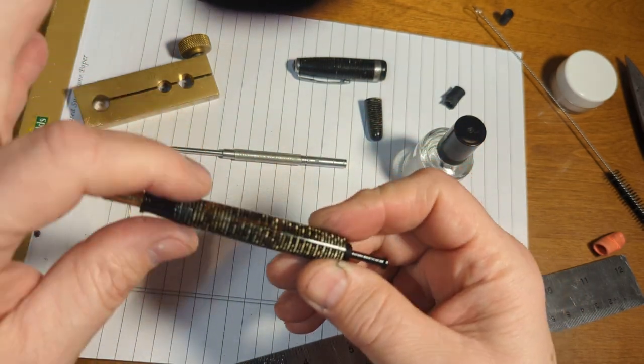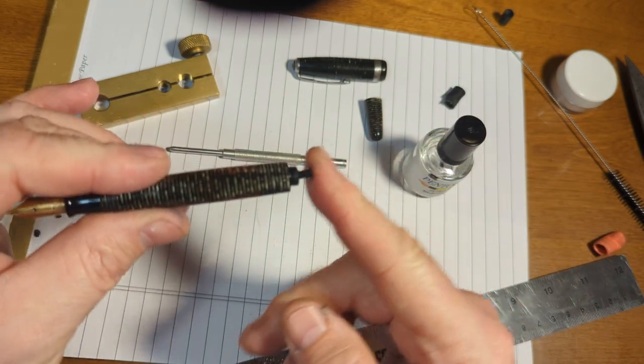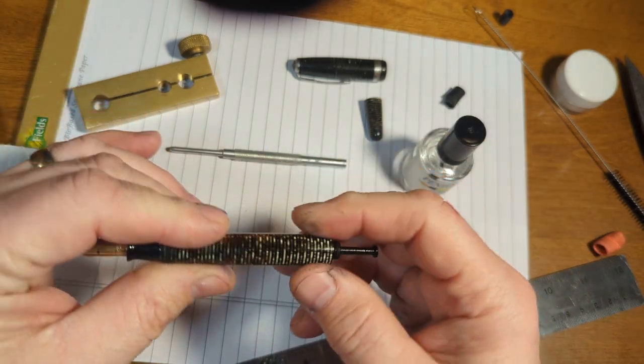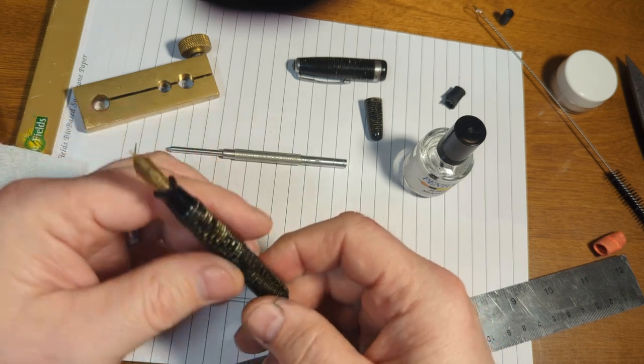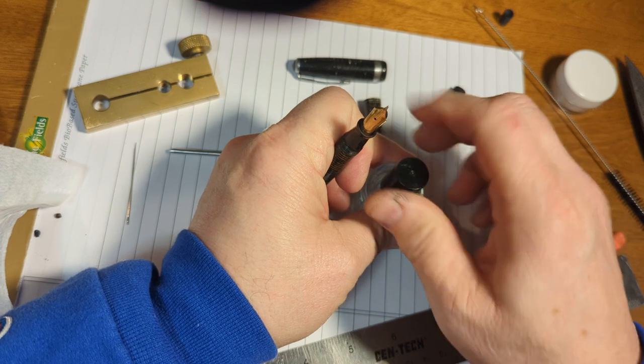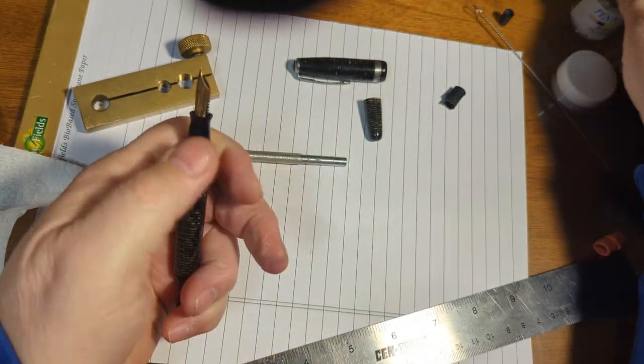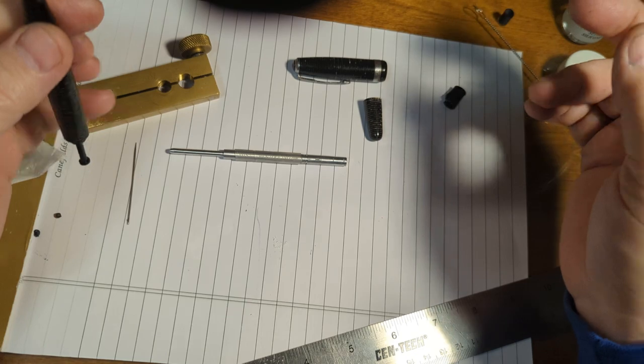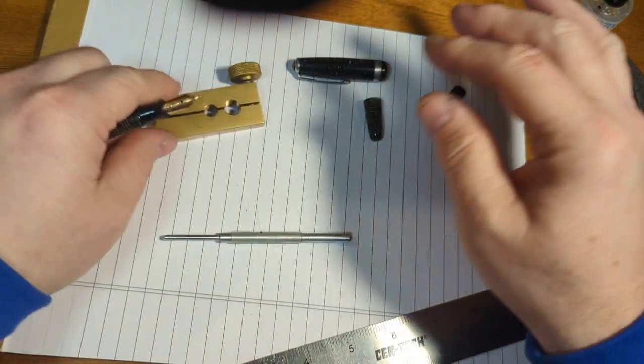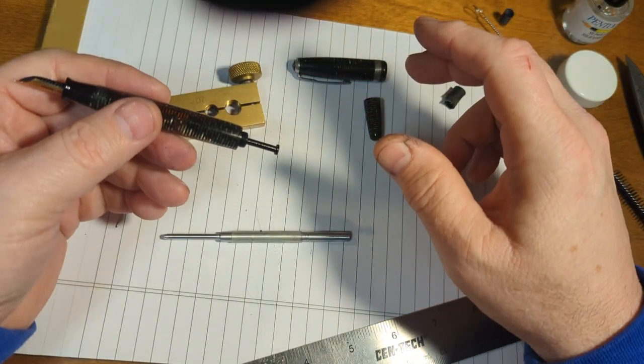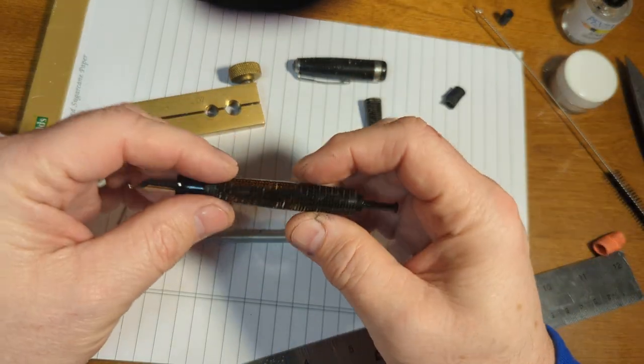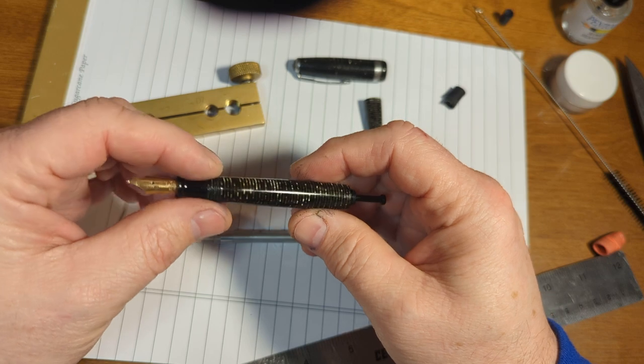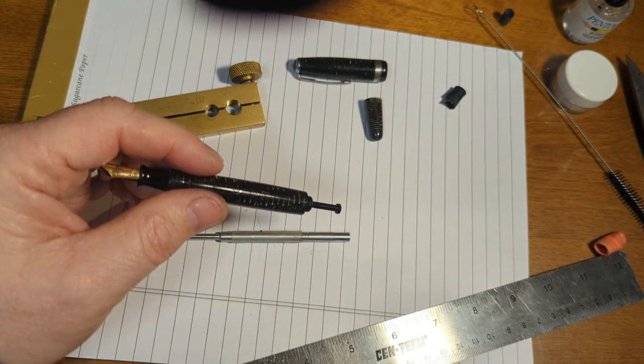So there we are. We have a cleaned section and a new diaphragm in this really pretty cool old Parker pen. This is my fourth or fifth one so far. Again I'm no expert. Do this at your own risk. But the parts and the tools are available. Look at Anderson pens. Look at pen tooling. And have fun. Pens are made to be used and have fun with. So until next time. Bye.